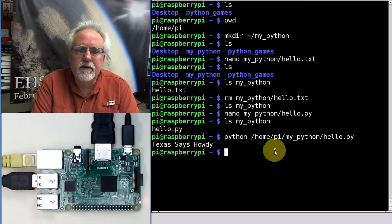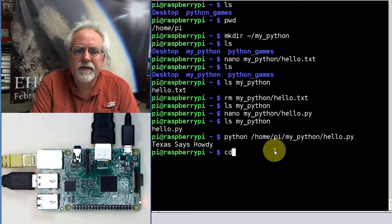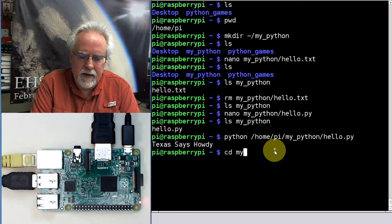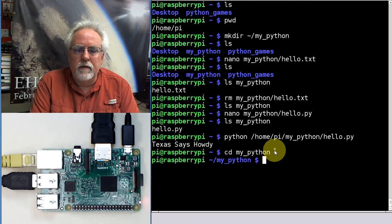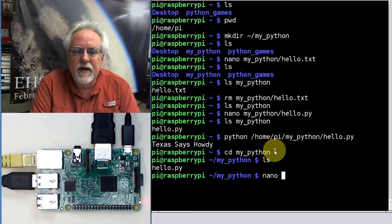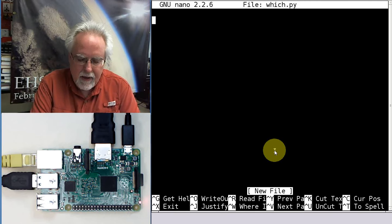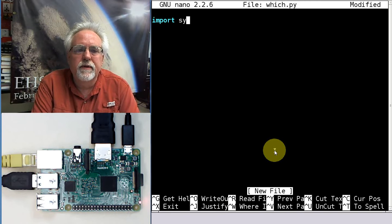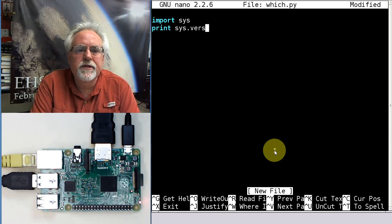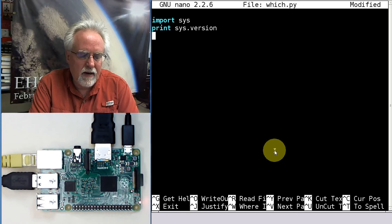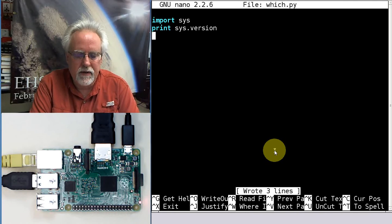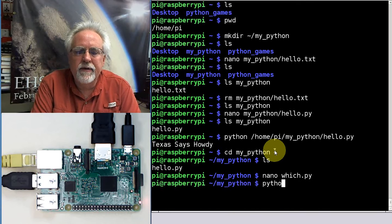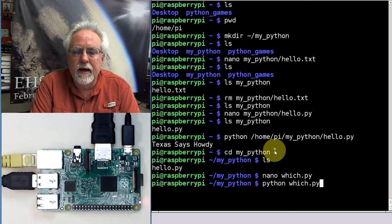But you're maybe wondering what version of Python are we running here? Well, let's make a new file. I'm going to cd down into there so I don't have to keep putting the paths in there. So cd my Python ls. I'm in it. So now let's do a nano. This time, let's say which.py. That's going to be the program. I'm going to start by saying import the system library. And then I'm going to say print sys.version. And then I'm going to control O to save it, enter, and control X.